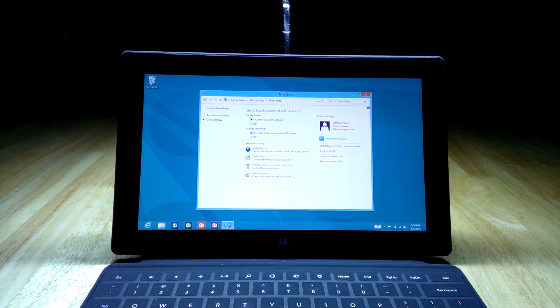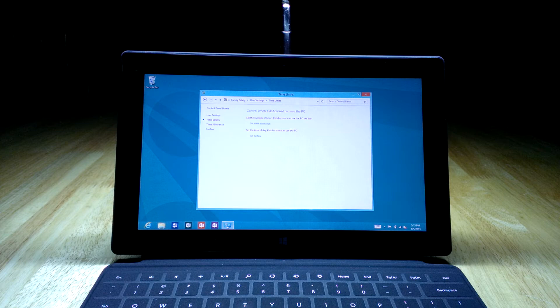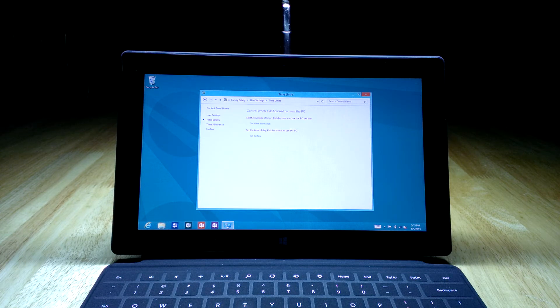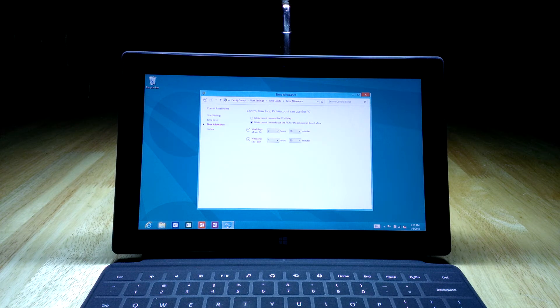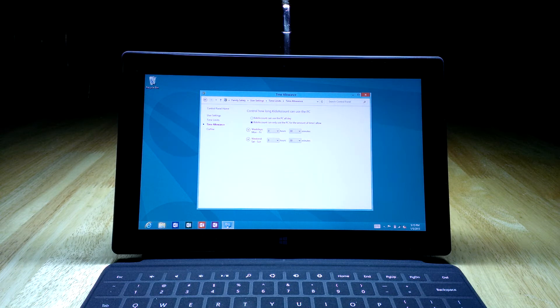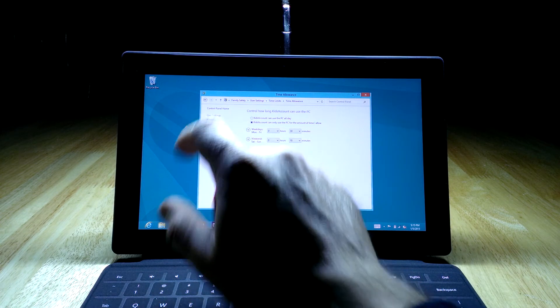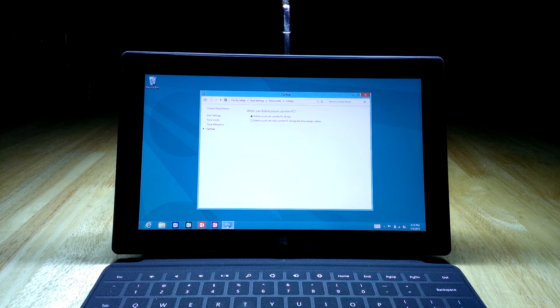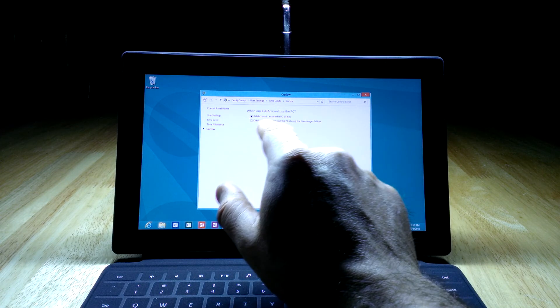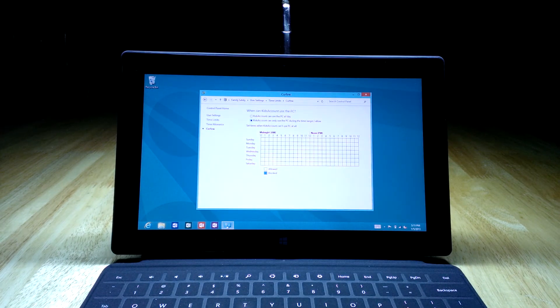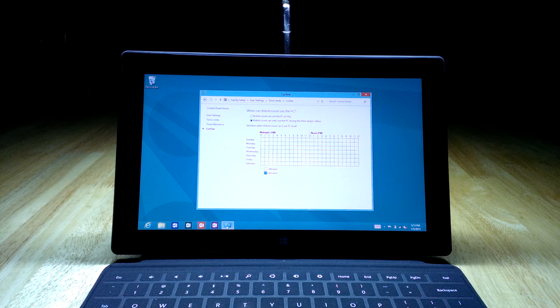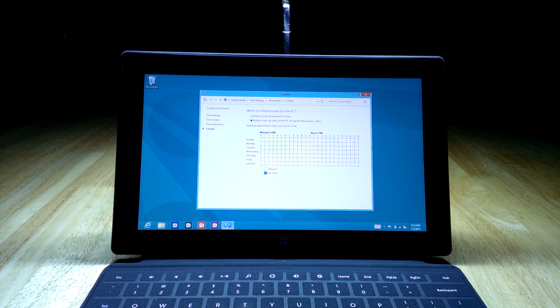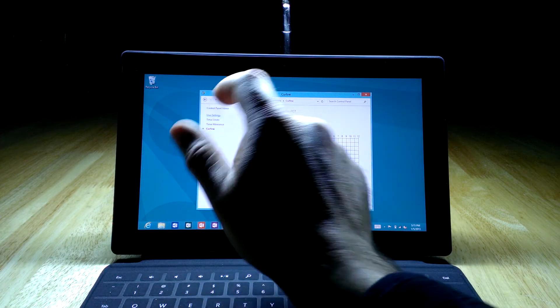We can also go back to user settings and I'll show you the time limit options. This is probably more applicable if you're allowing them to use the device on their own. There's two options: you can set a time allowance, which says on a weekday or weekend how many hours or minutes they're allowed to sign in. You can say they're only allowed to use the computer for one hour and it will force them off after that. Or you can pick the curfew option. With the curfew option, you have to change it to kids account can only use the PC during the time ranges I allow. Click on that and you can actually select which day and which particular time periods they're allowed to use it. This is another way to control that they're not using it during school or in the evening, whatever you want to control.